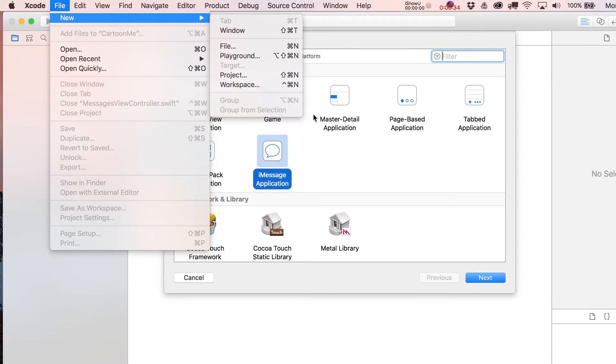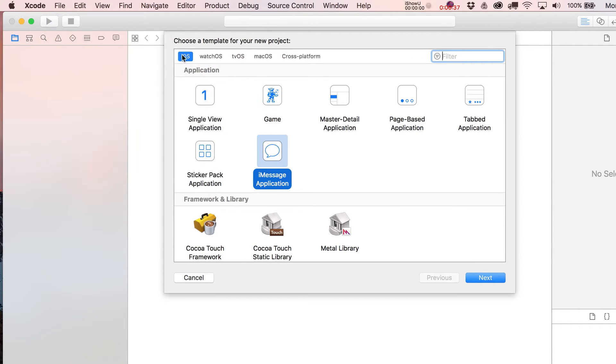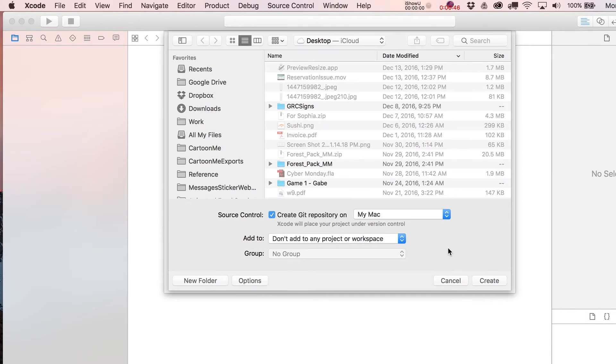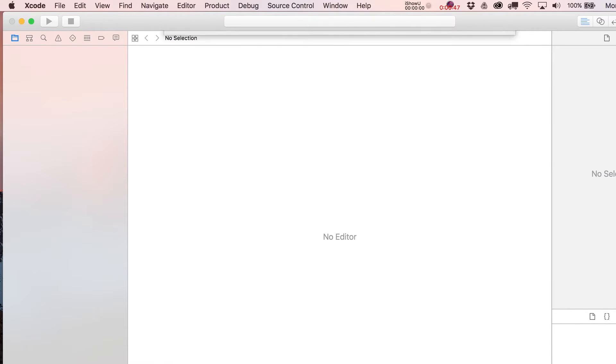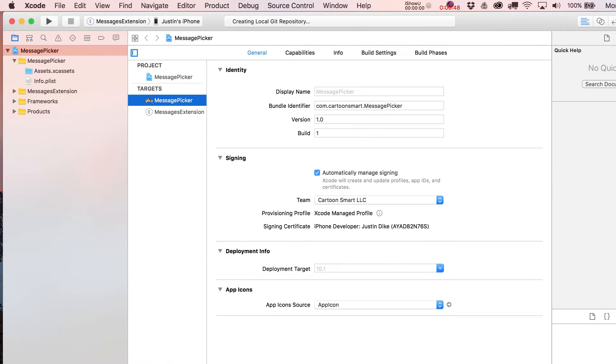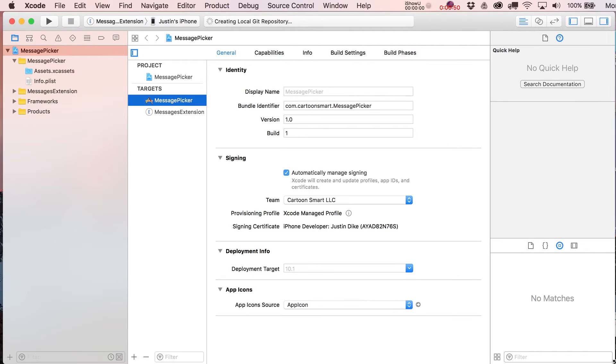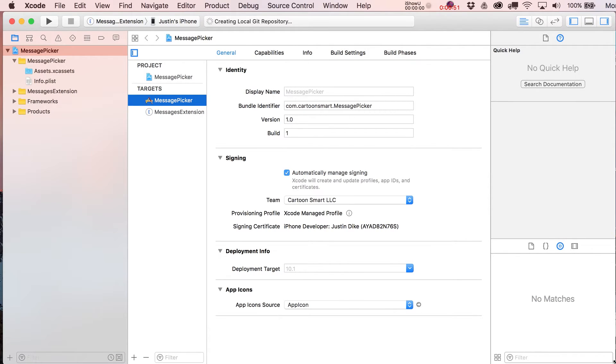What we're going to do is go to File > New. If you're not already seeing this screen, go to File > New and then the iOS tab, iMessage Application. Just click on Next and we'll call this Message Picker. Go to Next, I'm just going to put this on the desktop.